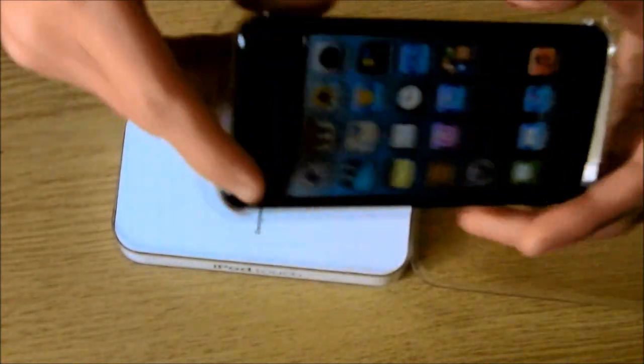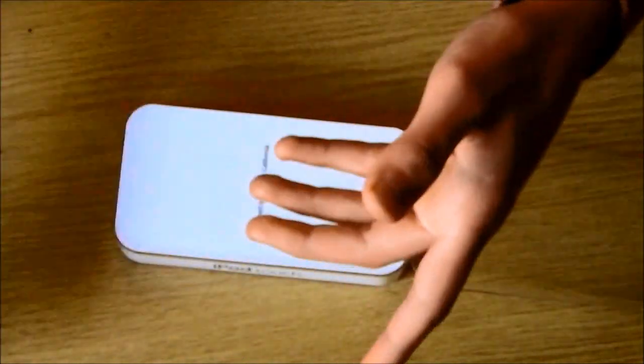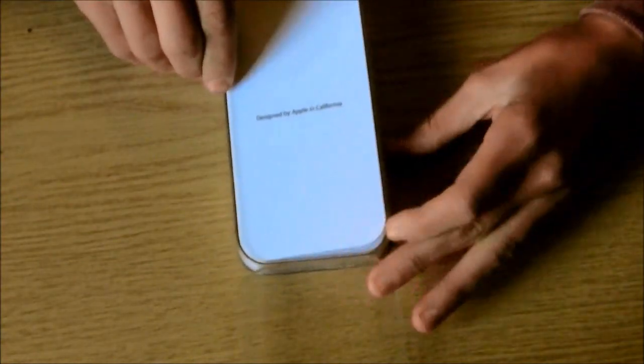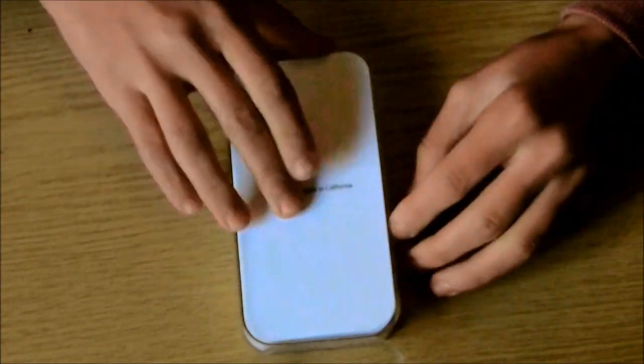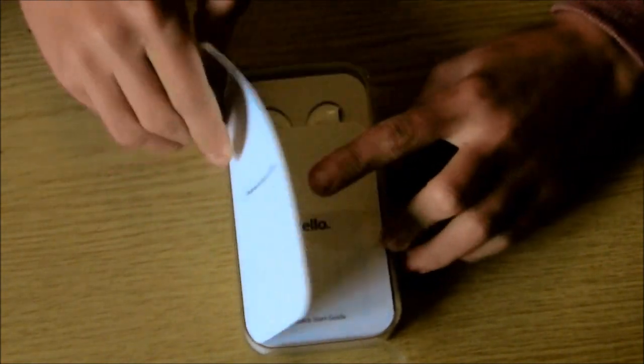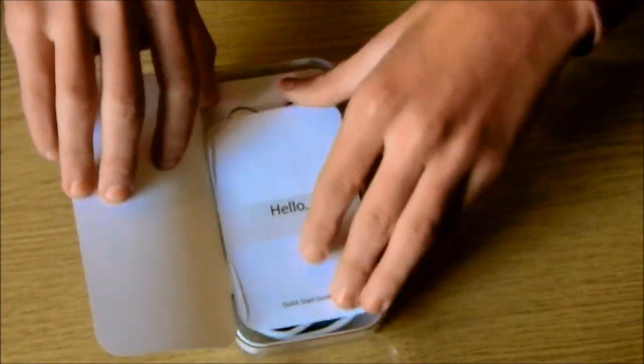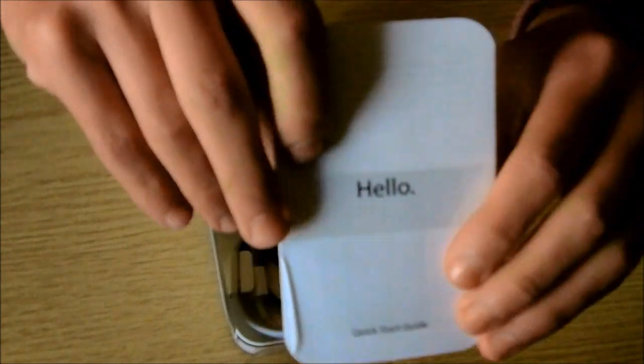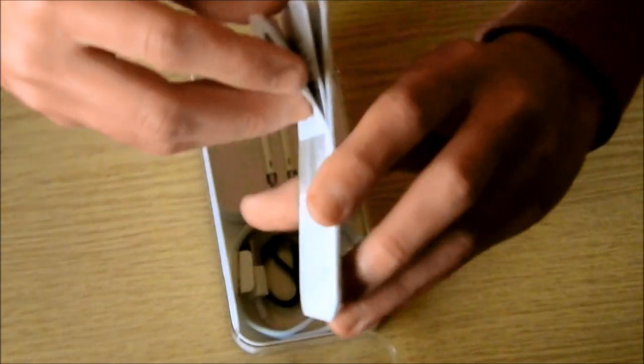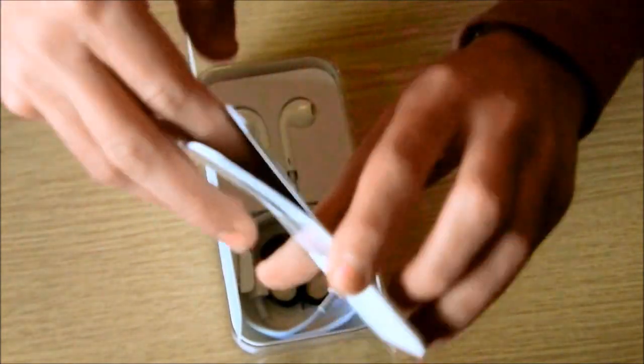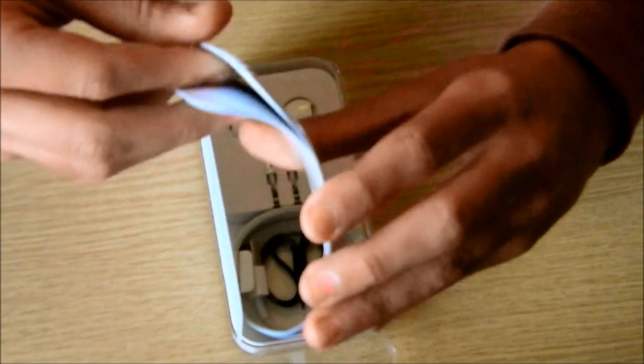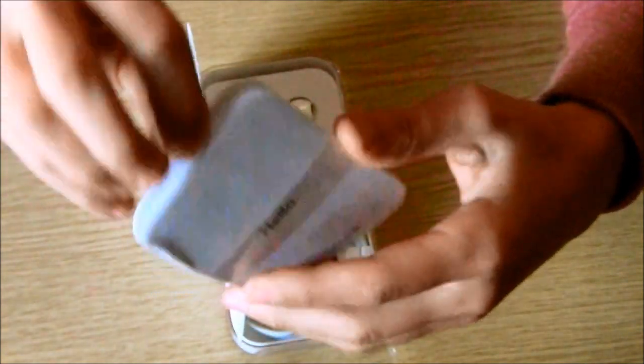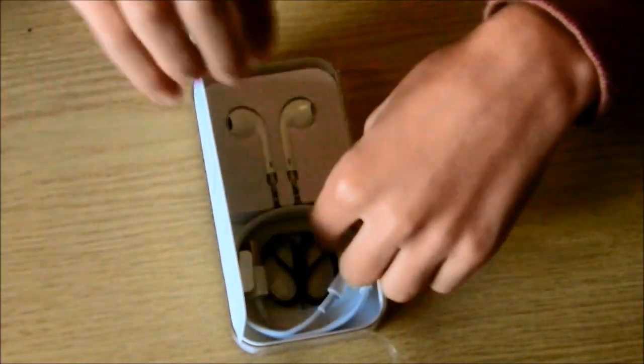So we're just going to put this to one side for a second. And now we've got the designed in Apple by California. We've got the usual tips and the stickers. Should be in here somewhere. But yeah, that's just the other thing.